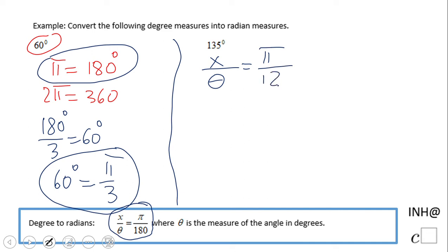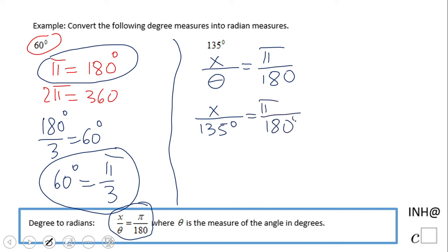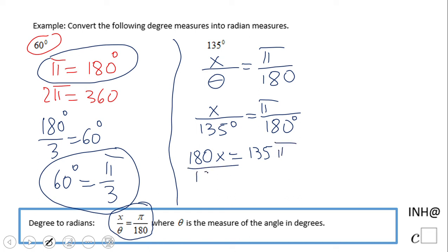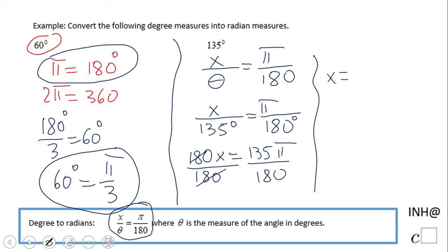I'm going to plug in 135 degrees for theta, and we get a problem solved with cross multiplication. So we have 180 times x equals 135 times pi, divided by 180, giving us x equals 135 pi over 180.